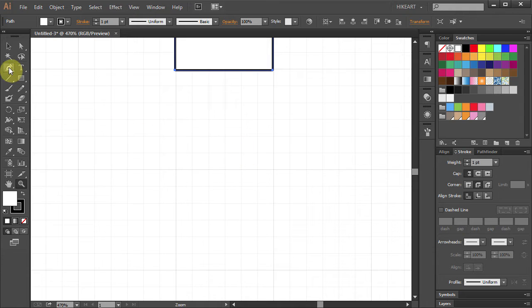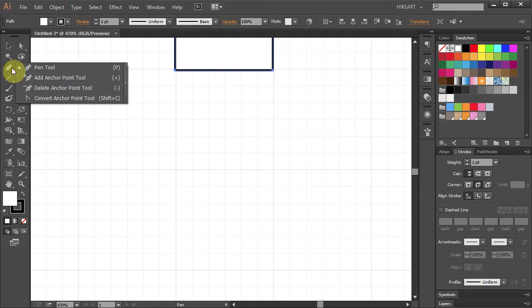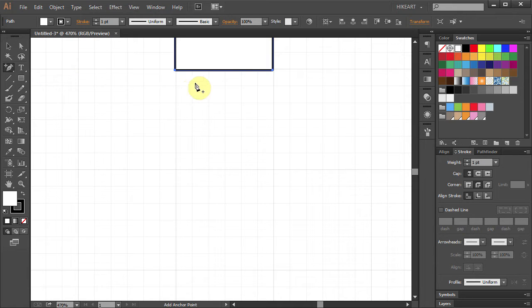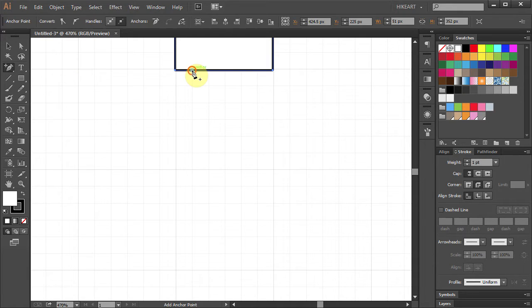Select the add anchor point tool or press the plus button on your keyboard, and let's add 5 extra anchor points.